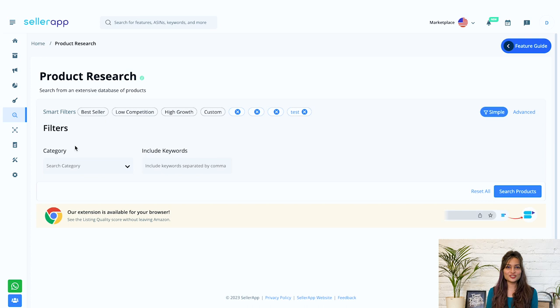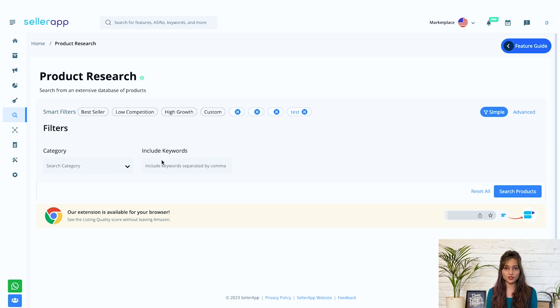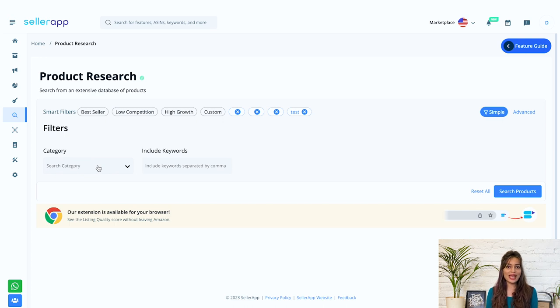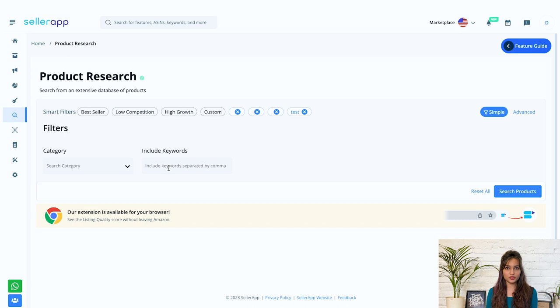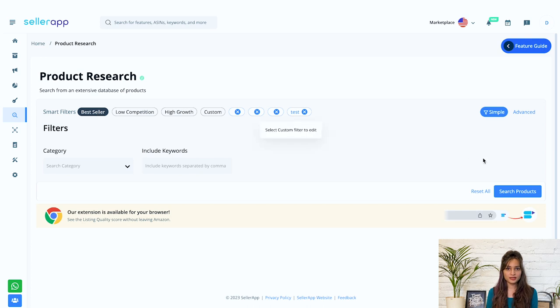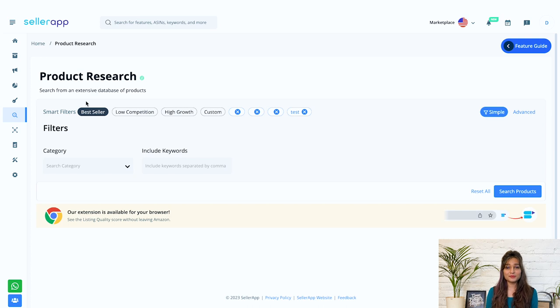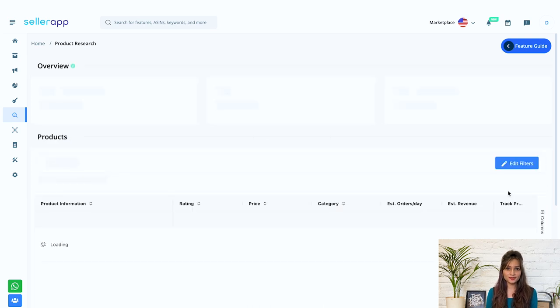Simple filters are for beginners, so under this category, we have category and include keywords fields. You can choose any category from the drop-down menu and enter the keywords. If you aren't sure about this, you can simply make use of these smart filters: best seller, low competition, high growth and custom. I'm selecting best seller and clicking on search products.